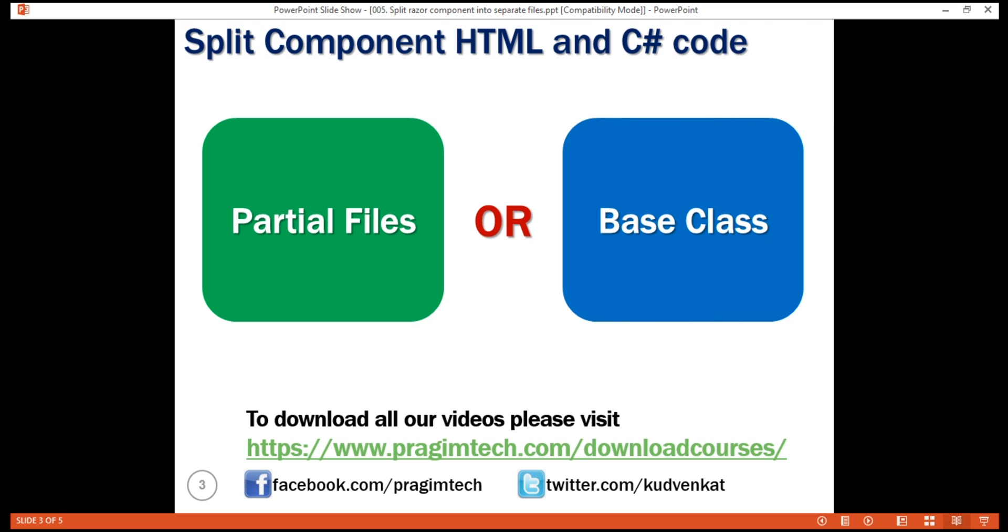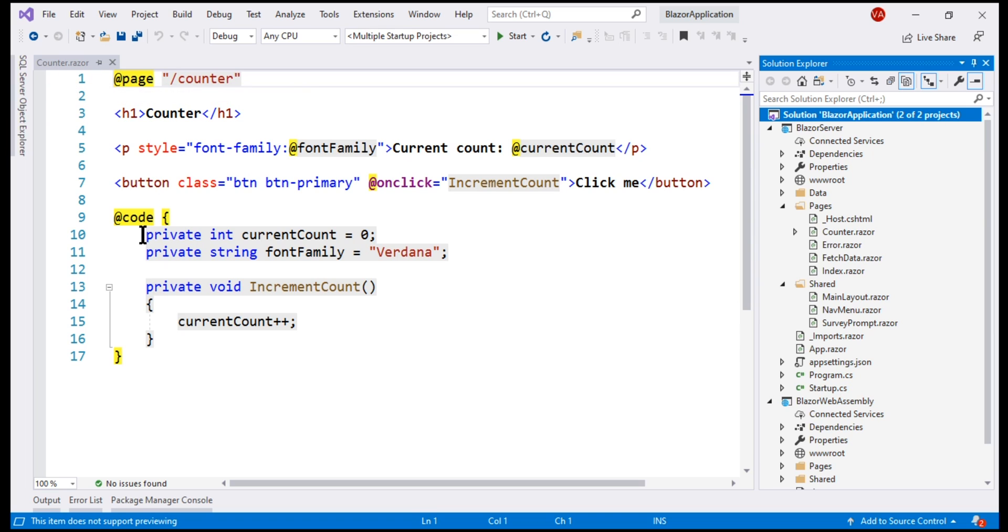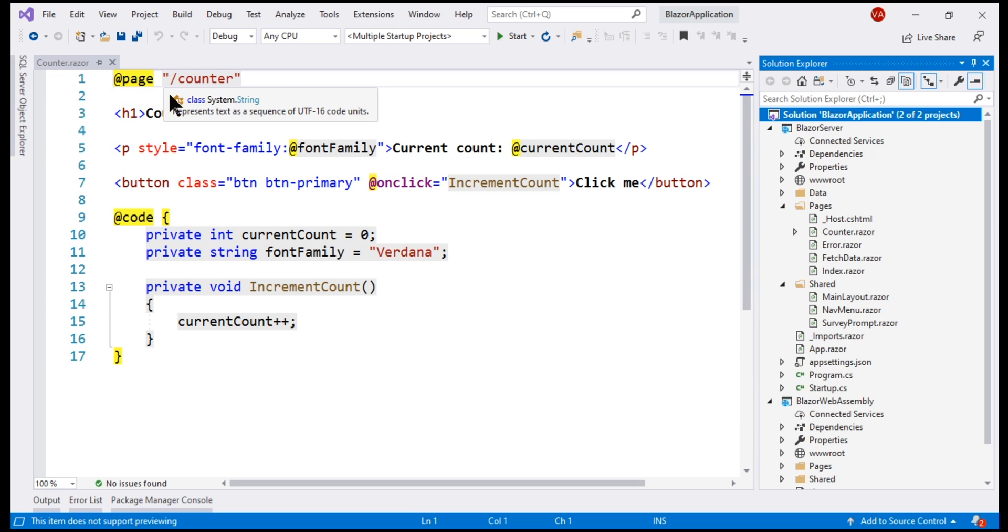First, let's take a look at the partial files approach. With the partial files approach, this HTML of the component remains in this file counter.razor and we'll move this C-sharp code into a separate file with name counter.razor.cs.